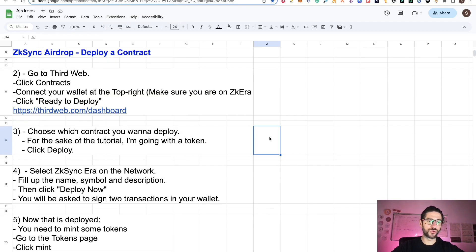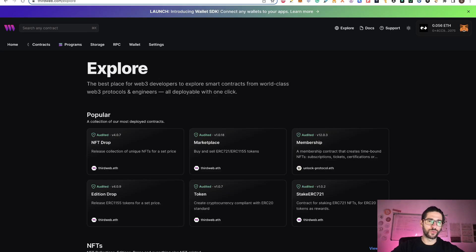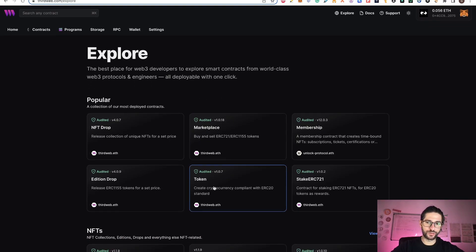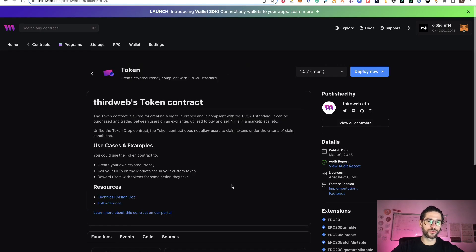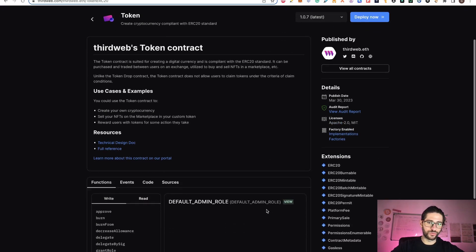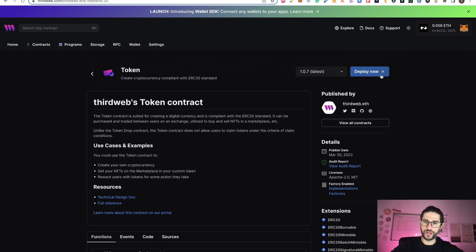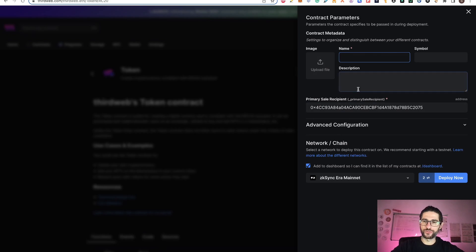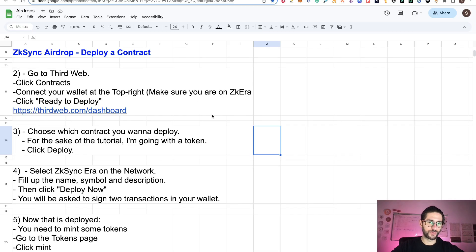Step three is to choose which contract you want to deploy. For the sake of this tutorial, I'm going to use the token — I'm going to create a new token on the ZKsync Era mainnet. Click on Deploy after you select the token. You can see there are NFT drops and other options, but I will do a token. After you click there, you don't need to read everything — just click Deploy Now.